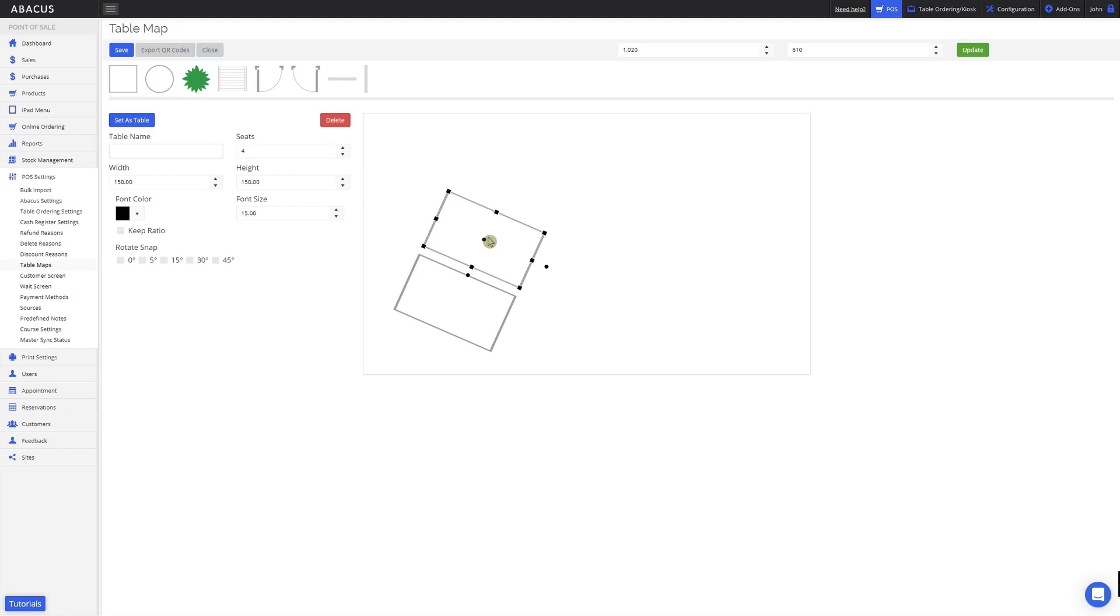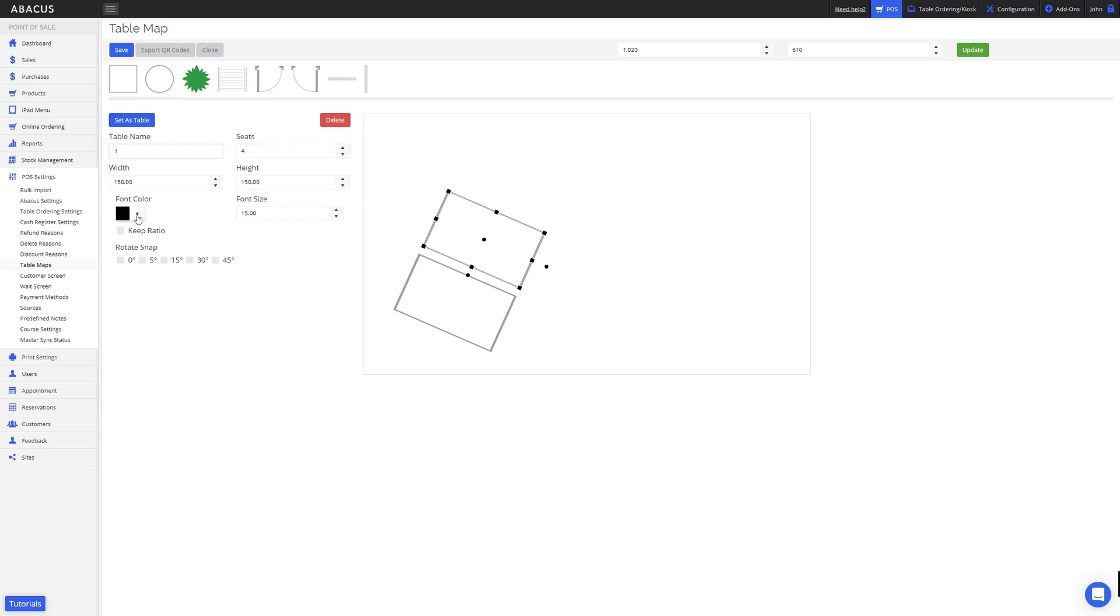You can also set a name for a table by entering in the table name here. As an example, I'll enter table 1. You can also enter in the number of guests the table can seat here. Once you've entered the table name, just click set as table.